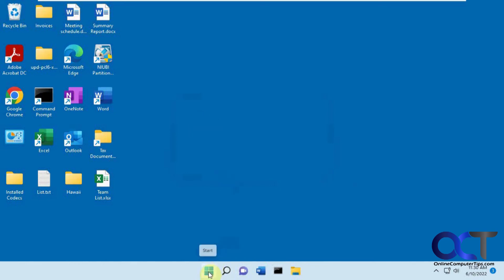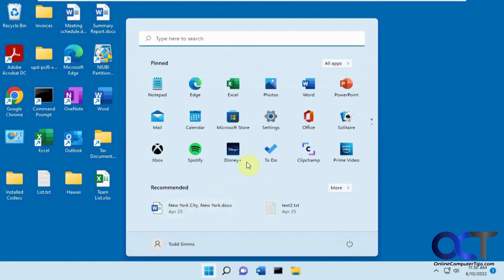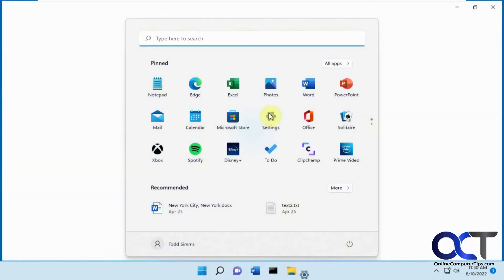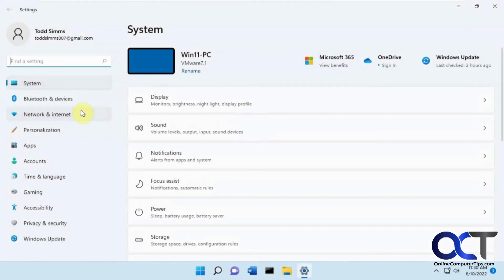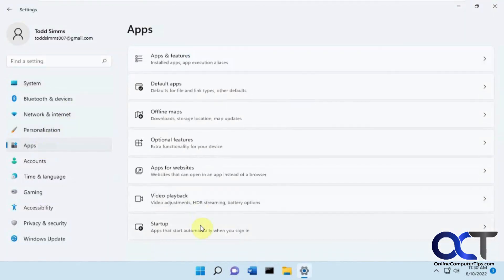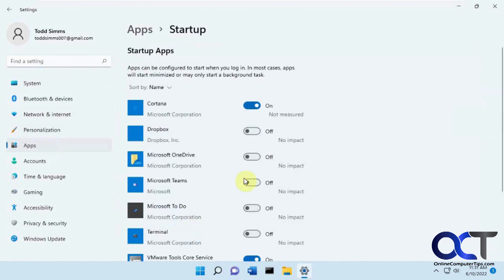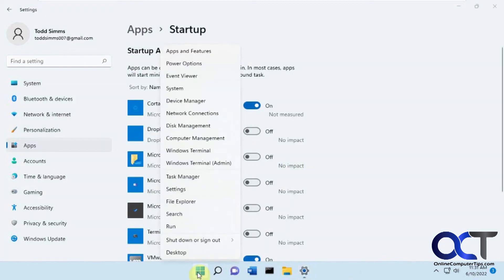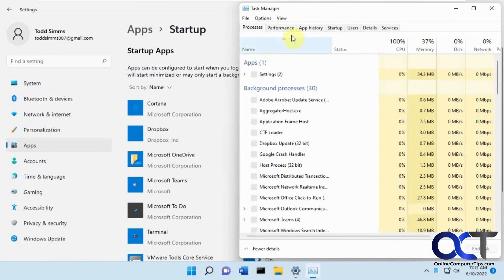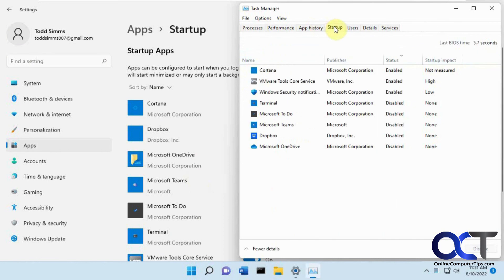So once again, from the Windows Settings, Apps, Startup, right there. Or from the Task Manager, Startup tab. And then you can just disable what you want from there, or enable ones if you've found that it's disabled.